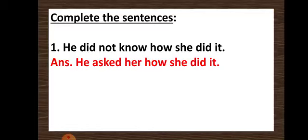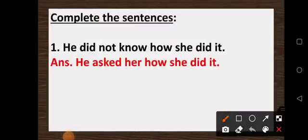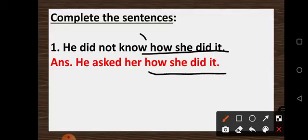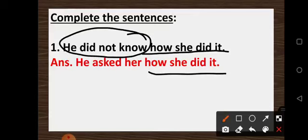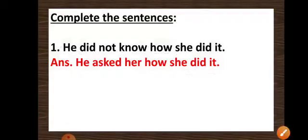He asked her how she did it. So if you observe here, the second part of the sentence we kept as it is — 'how she did it' — we kept it like that. Only we made the difference in the first part of the sentence, that is 'he did not know.' So instead of 'he did not know,' we wrote 'he asked her.' Now here, since 'she' is there, so we wrote 'her.' So: he asked her how she did it. Let's start solving the second question onwards.